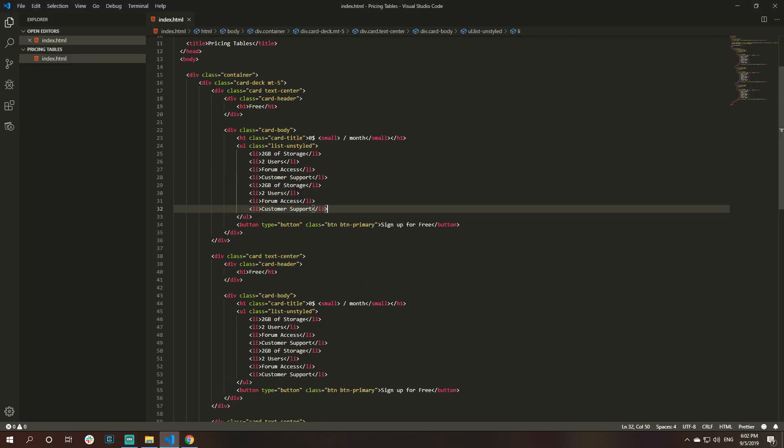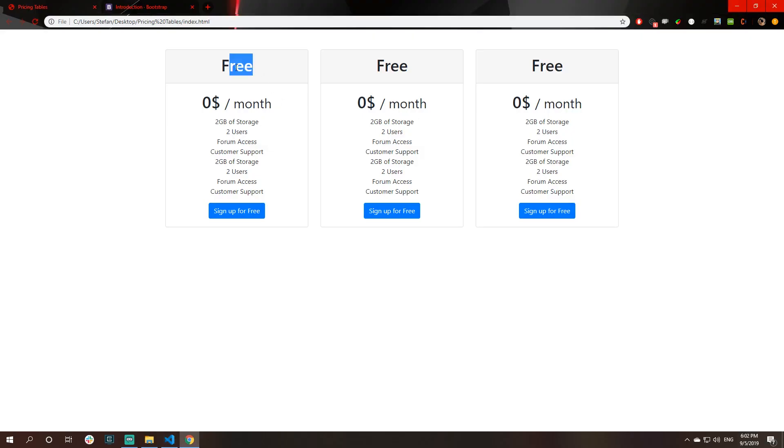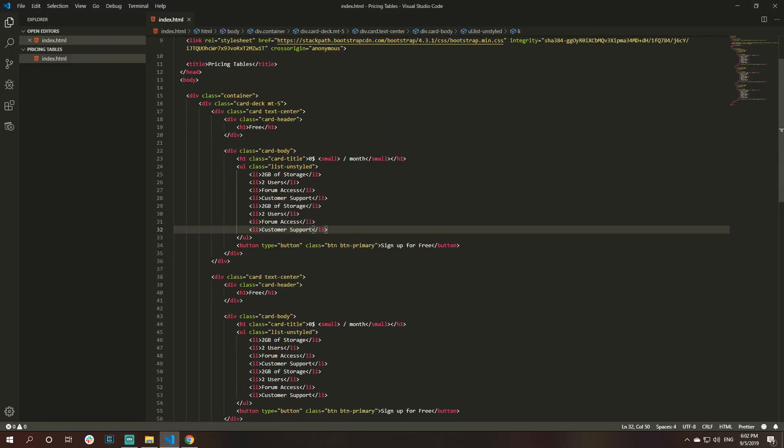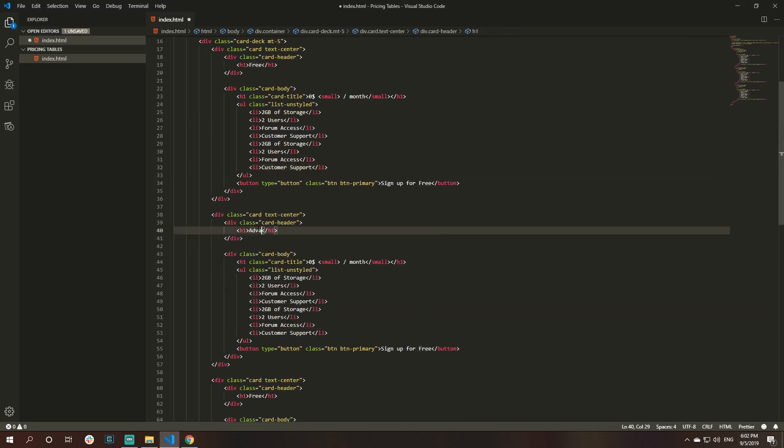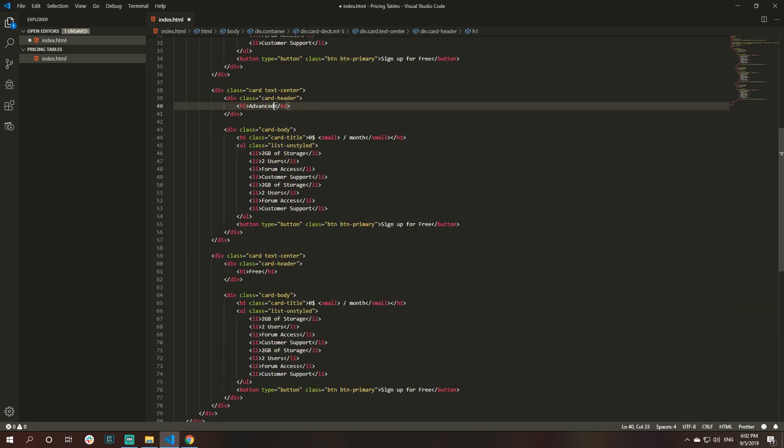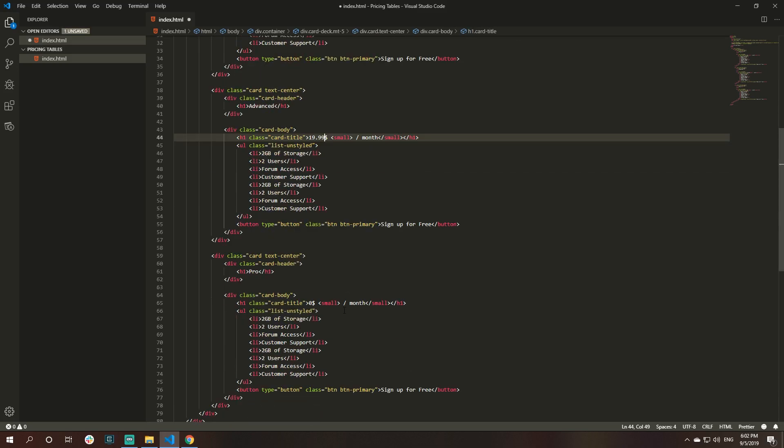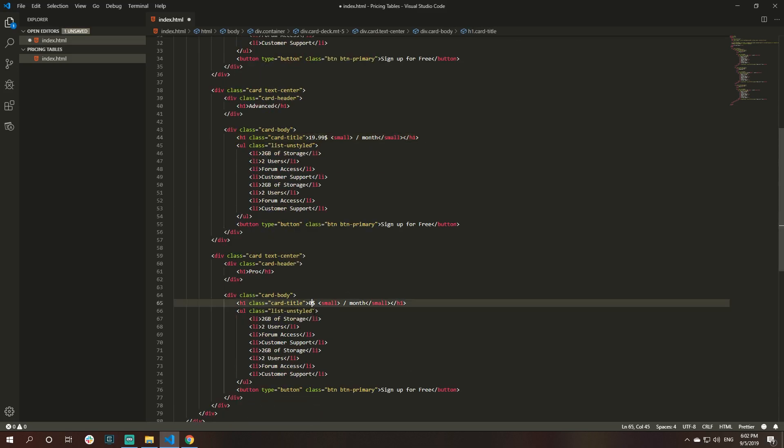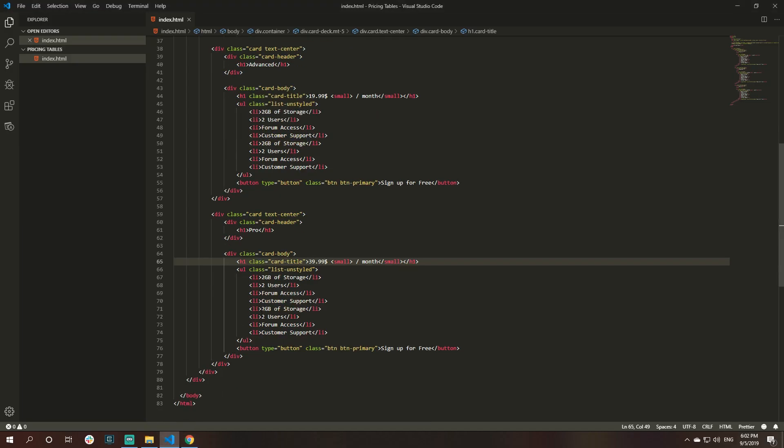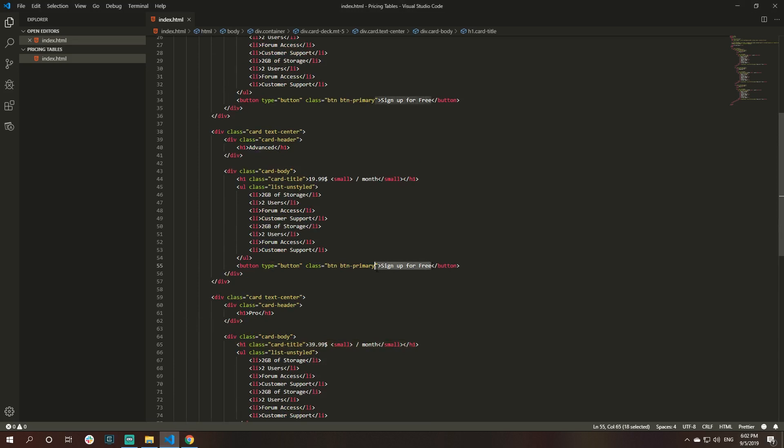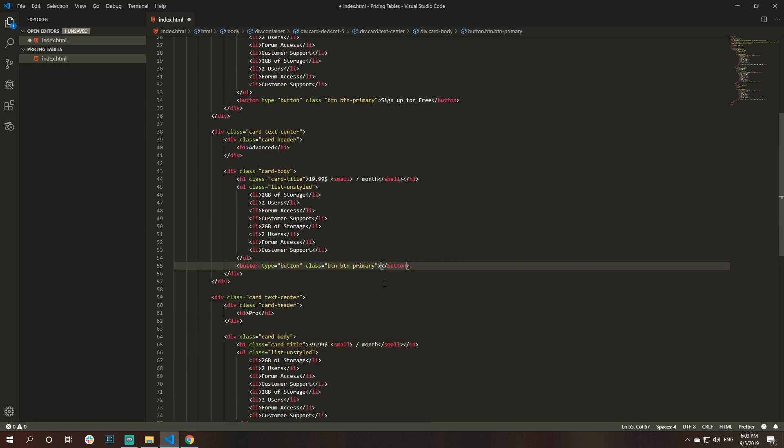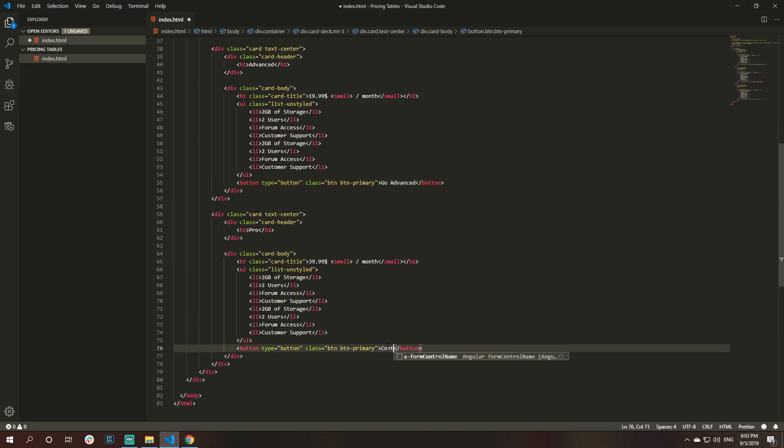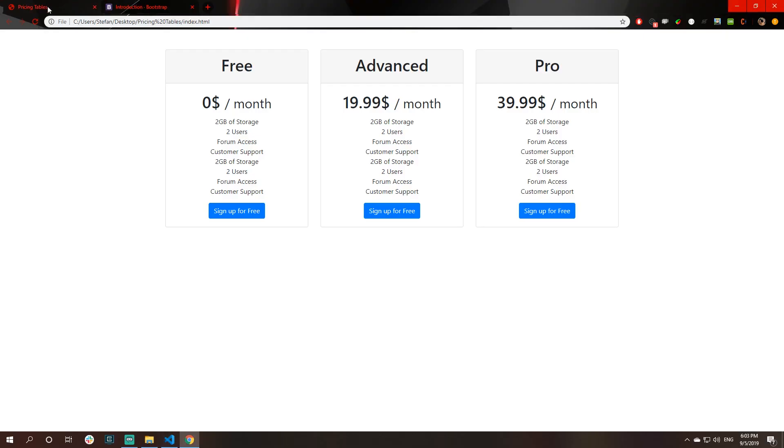Now, let's change the text. We have free, this will be advanced, this will be pro tier. It's free, advanced, and pro. Advanced will be $19.99 per month. And this will be $39.99 per month. That's cool.